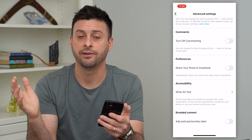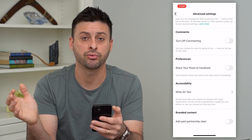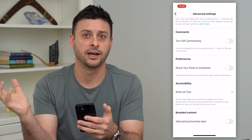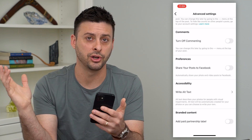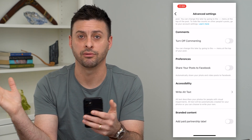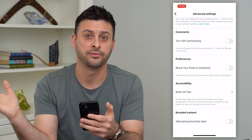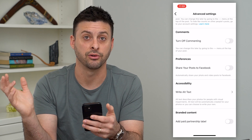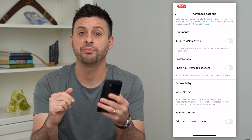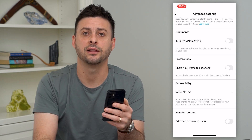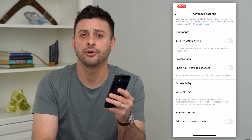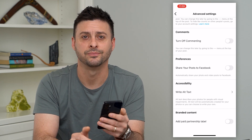Of course, this also depends on whether your profile is public or not. If it is a private profile, then no one else will be able to see it unless they request to follow your account. Hope this helps. If you have any questions, leave them in the comments down below, and I'll catch you on the next one.